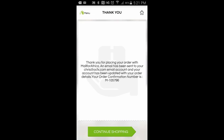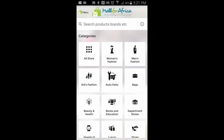And that's it. You get to this page, which is our Thank You page, and it shows your order number at the bottom. You can click on Continue Shopping to shop on other sites on our platform — it takes you right back to the Category page. Thank you very much, and we hope you enjoy this app.